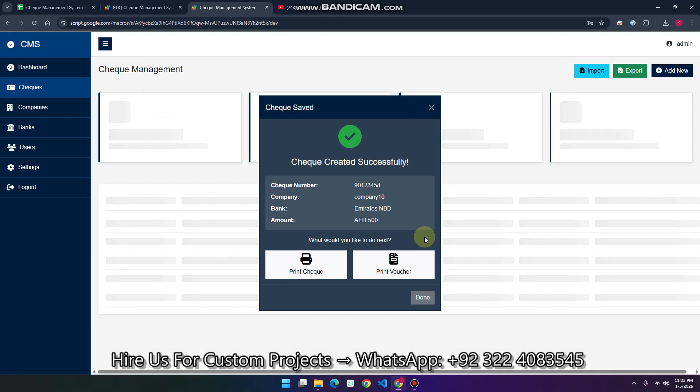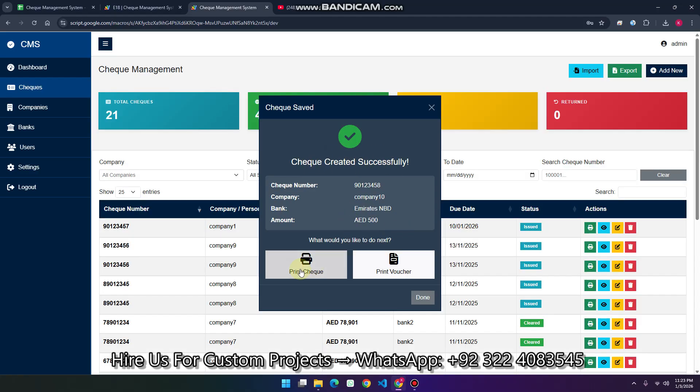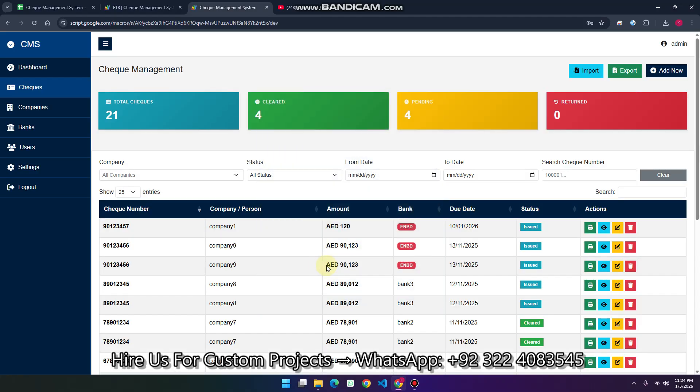Once saved, you can see the check is created successfully. You can also print the check or print the vouchers as well.